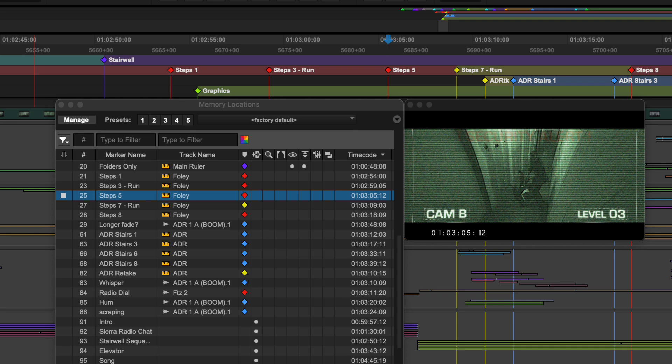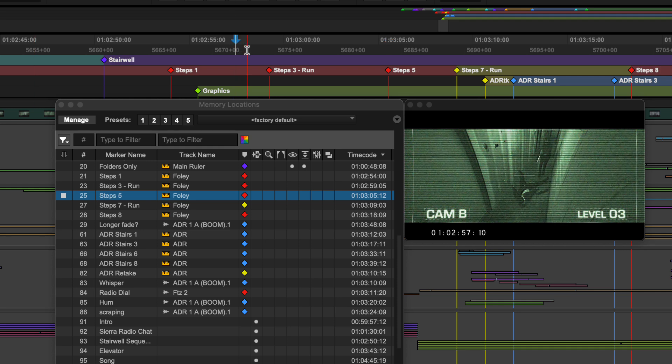You can also remap these commands to single keys. To return to the last selected memory location, simply double tap period.